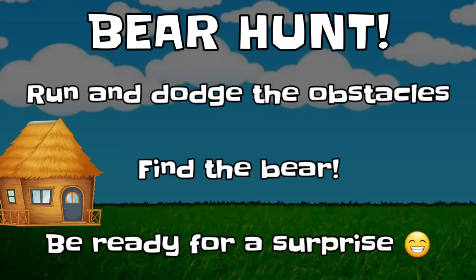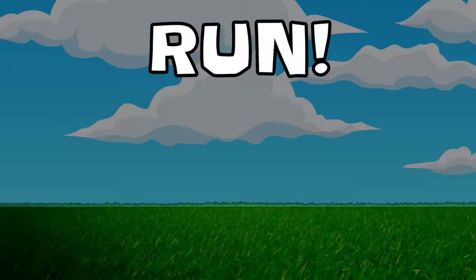Let's go on a bear hunt. Be ready to run through the field and dodge the obstacles. See if you can find the bear, but be ready for a surprise. Here we go!